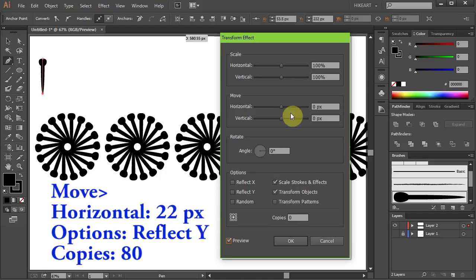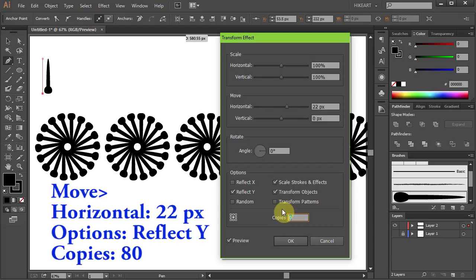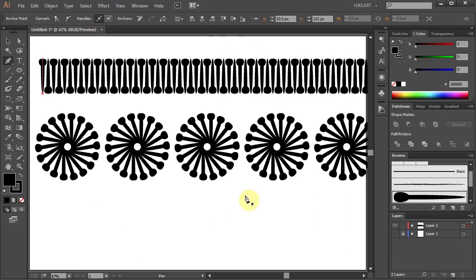Set the Horizontal Move to about 22 pixels. Choose the Reflect Y from the Options and set the copies to about 80. Now duplicate this top border.